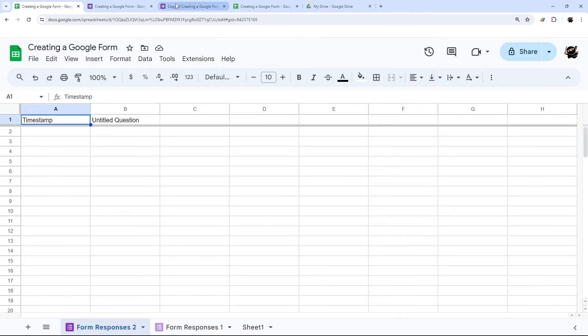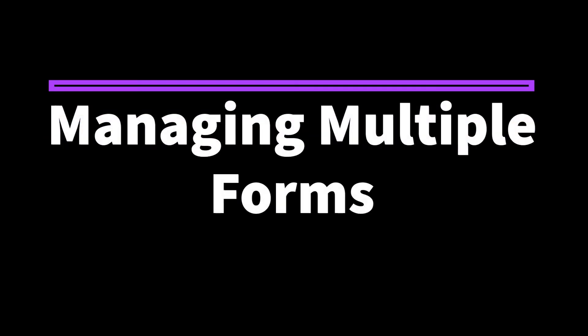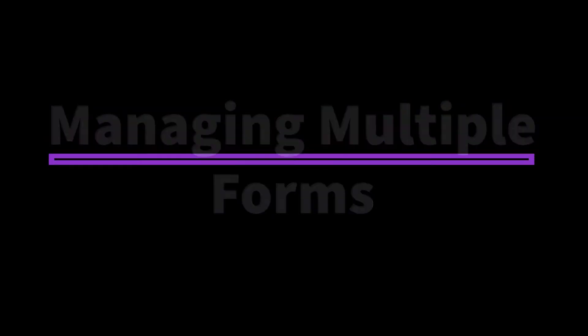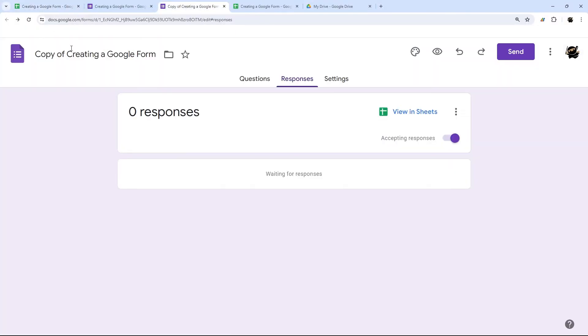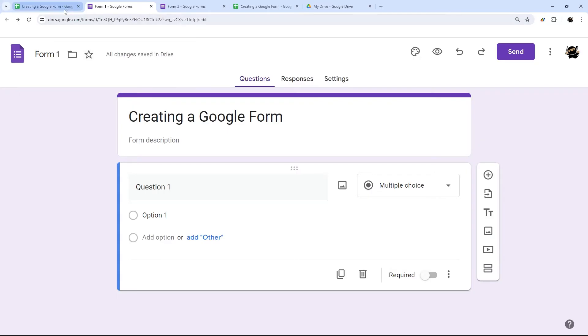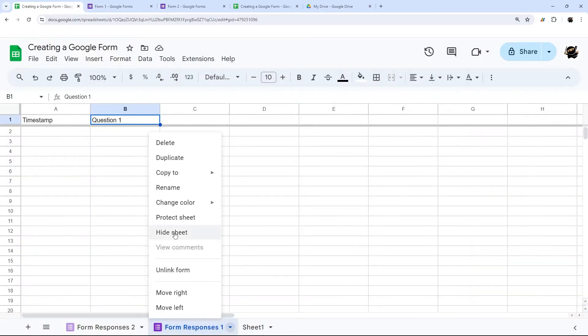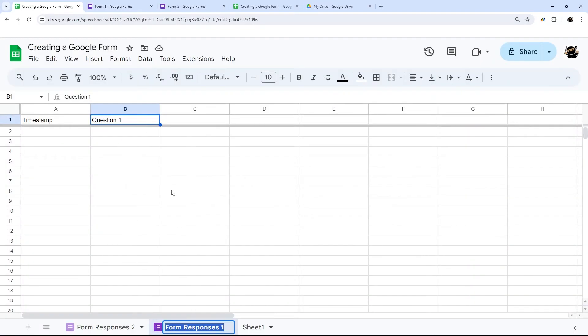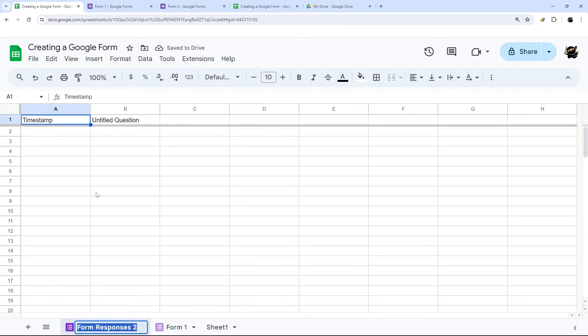And now if we go back, we can see form one and form two. So now this one's synced to that form responses two. So with that, it's also good in Google sheets to potentially label these. And so let's call this form form two. And we call this form one. And that will help us to link it there. And then we can even rename these form one and form two.